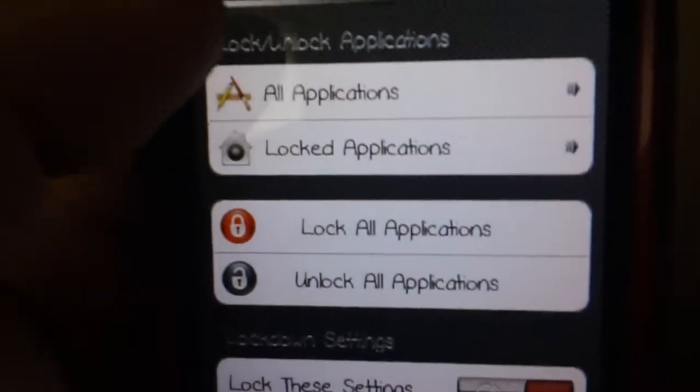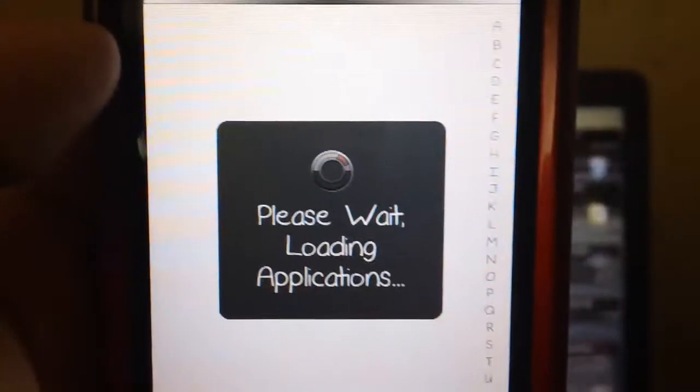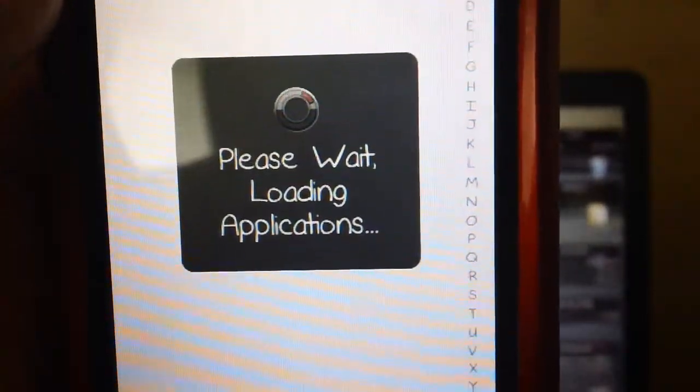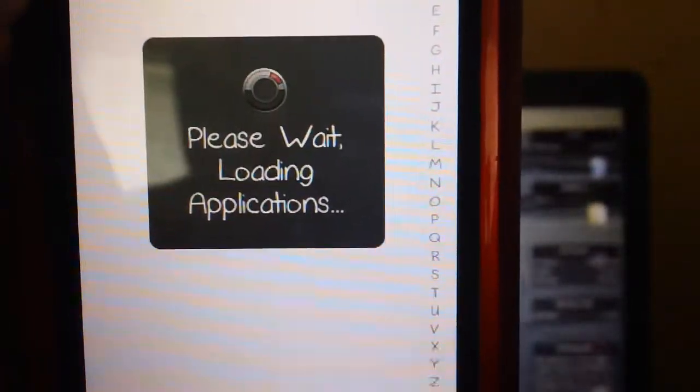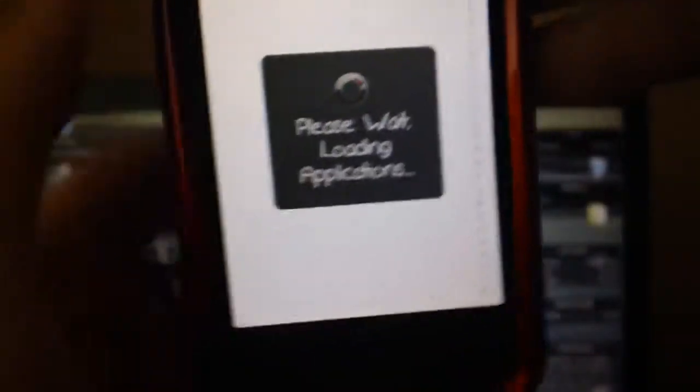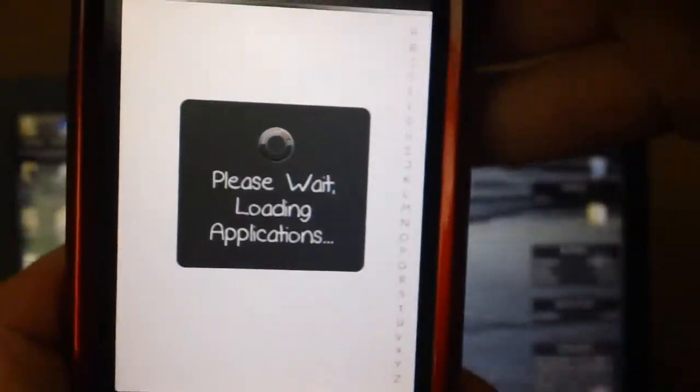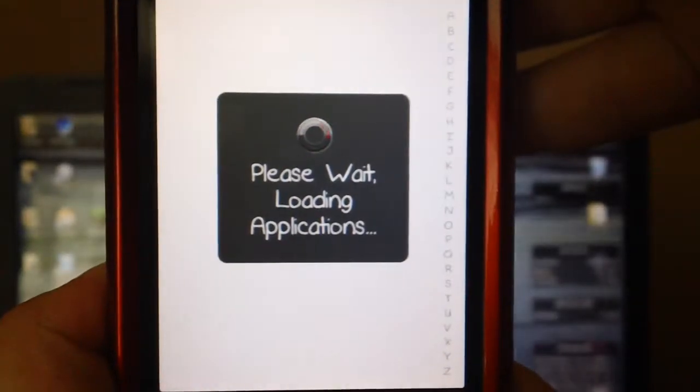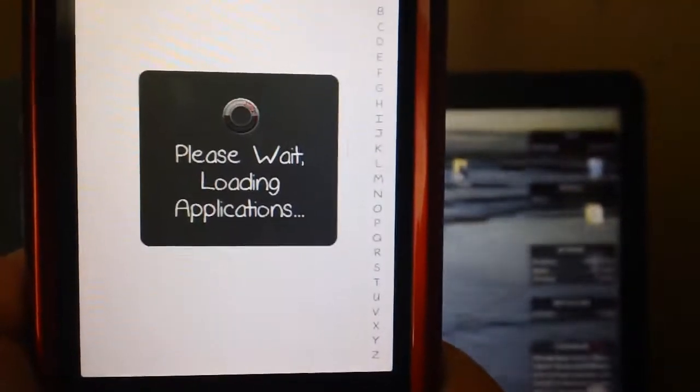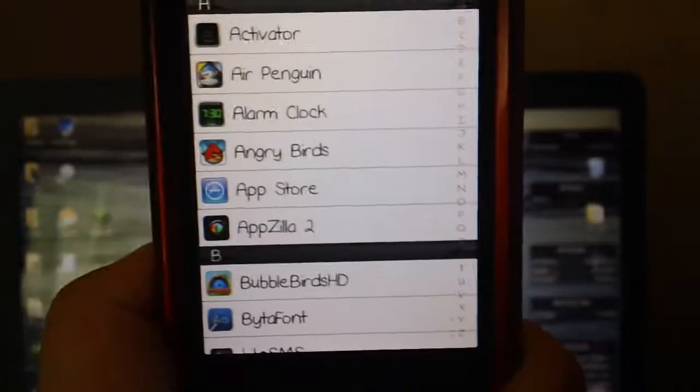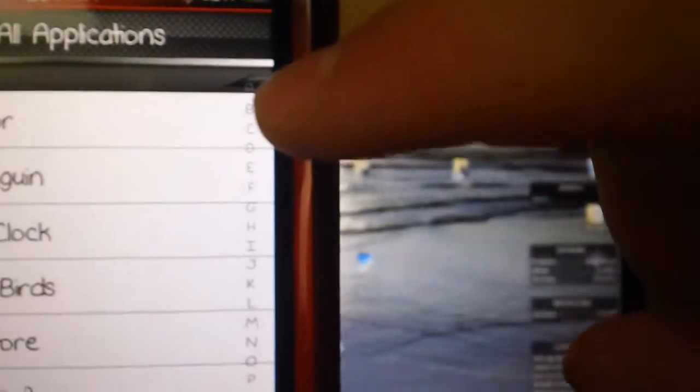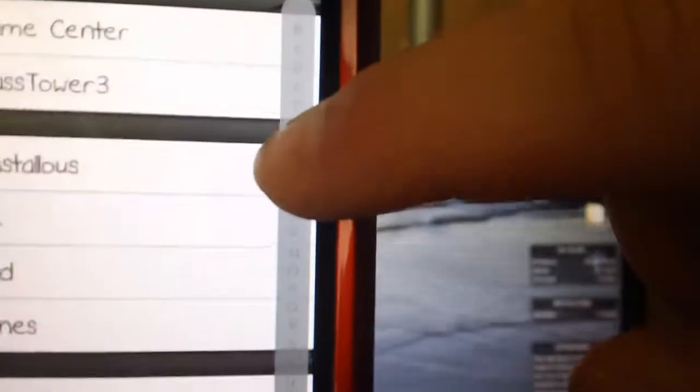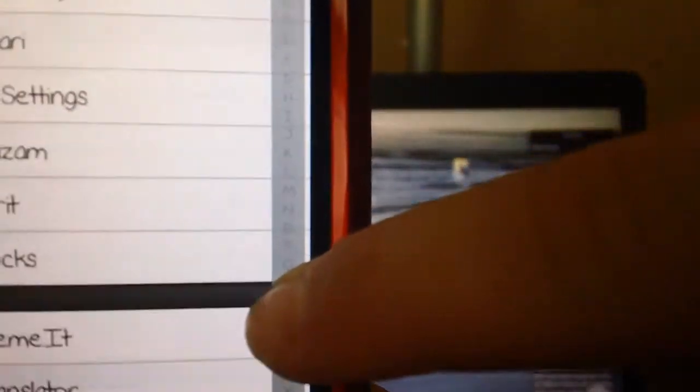What you want to do is go to all your applications and let it load. Once all your applications load, if you have a lot of apps you can use the little sidebar right here to scroll down and alphabetize them.